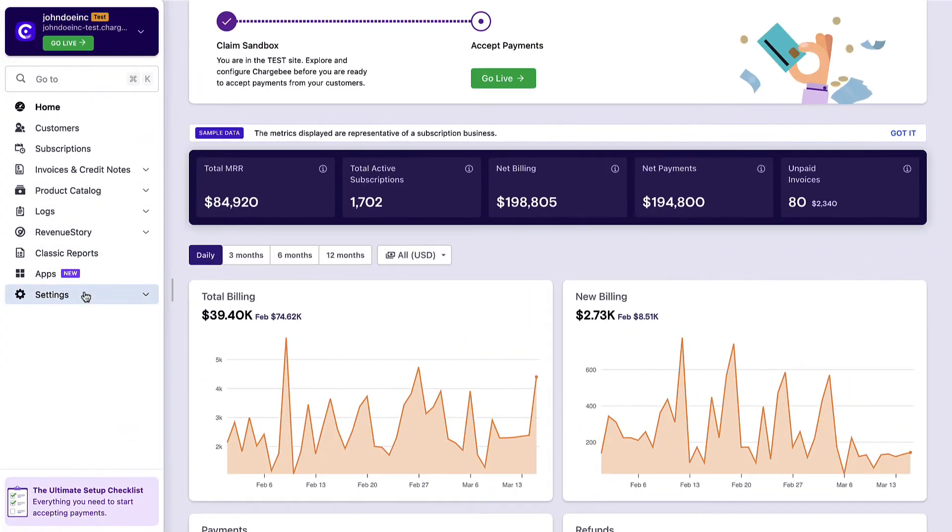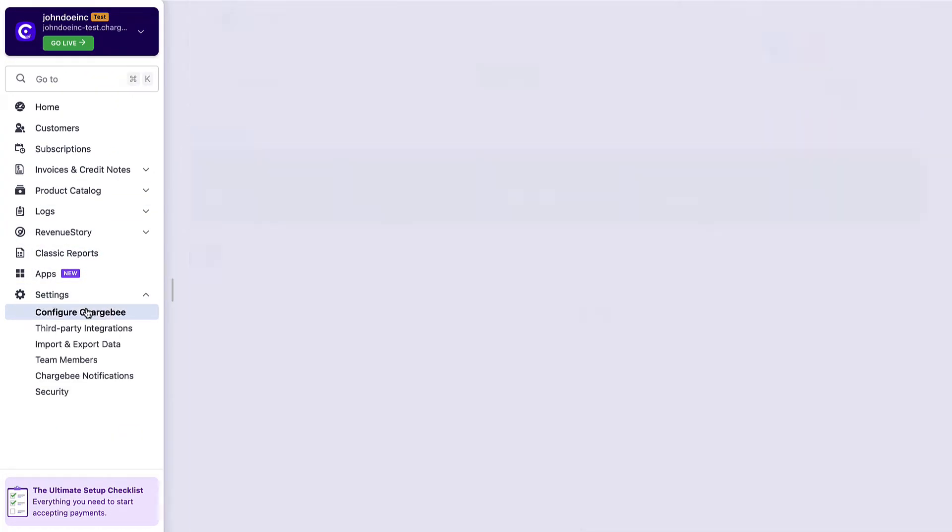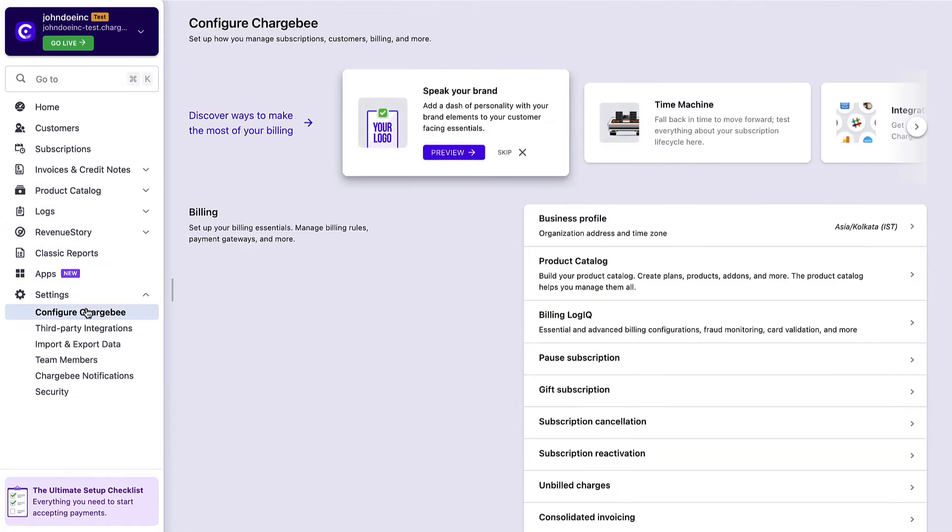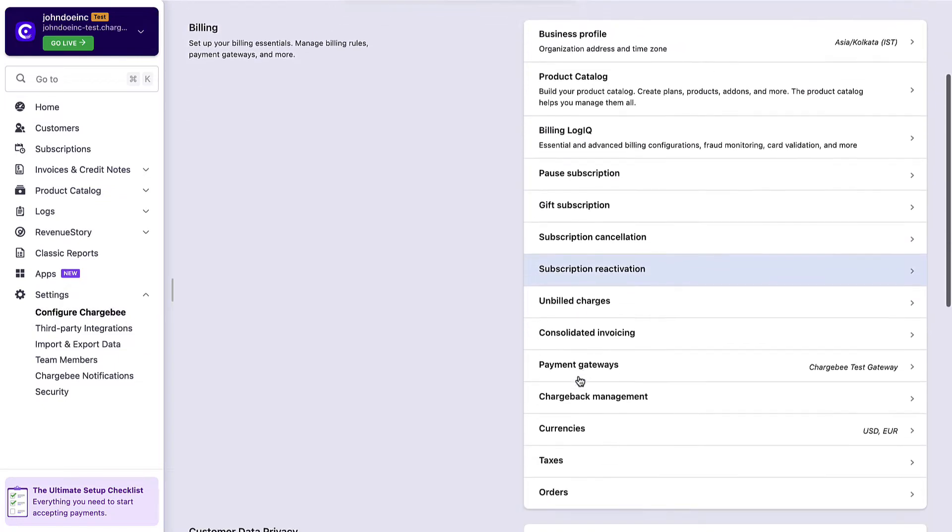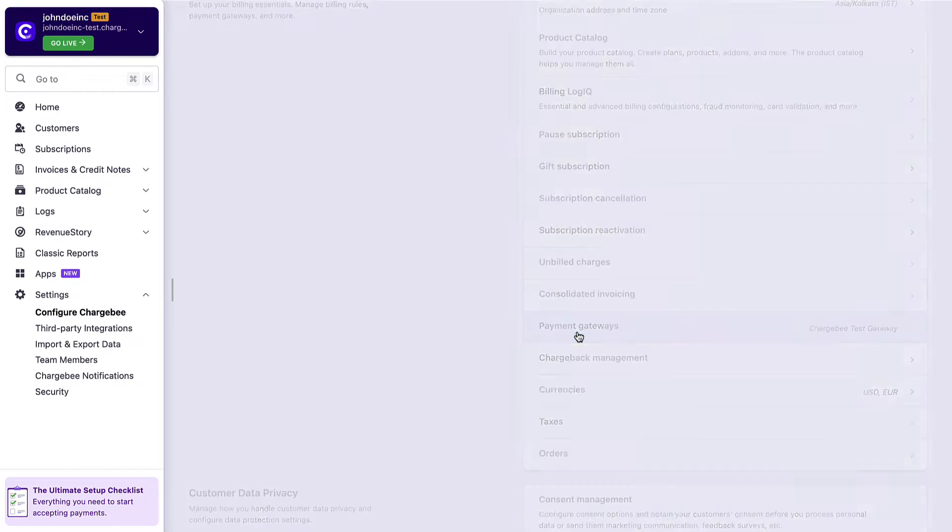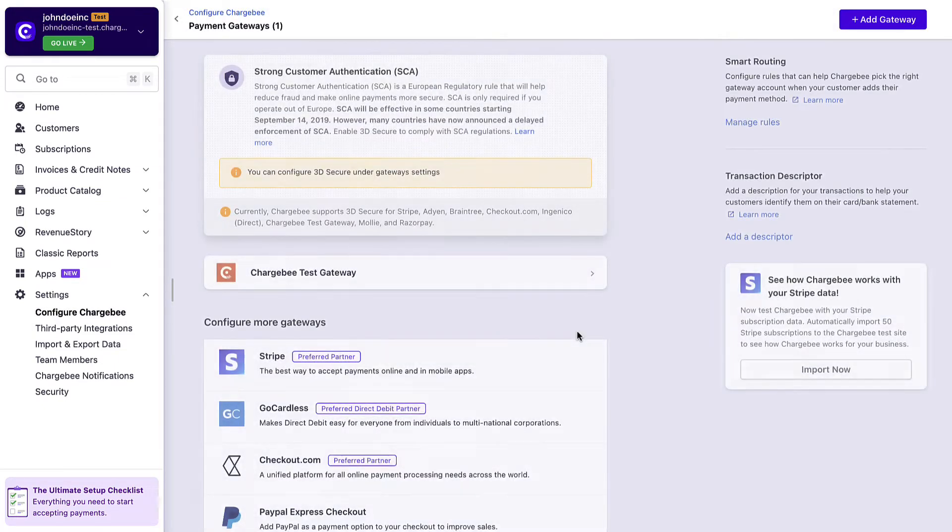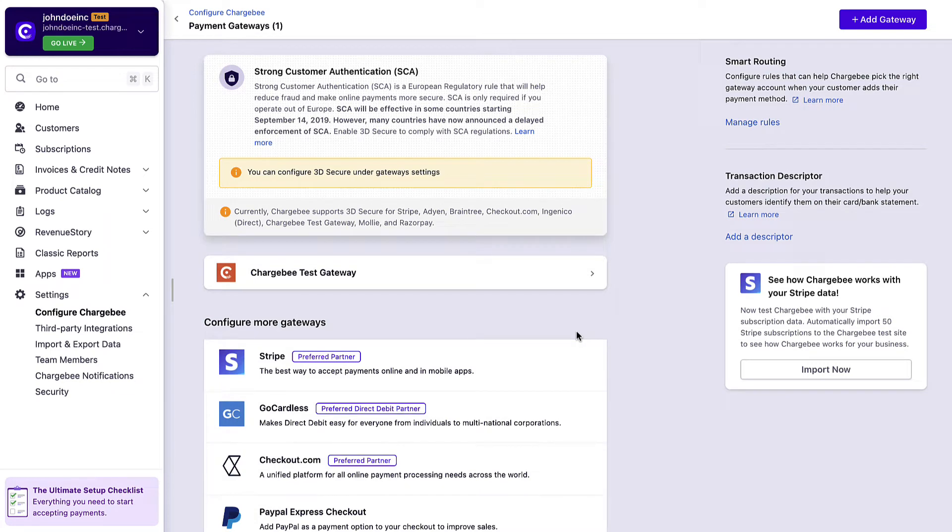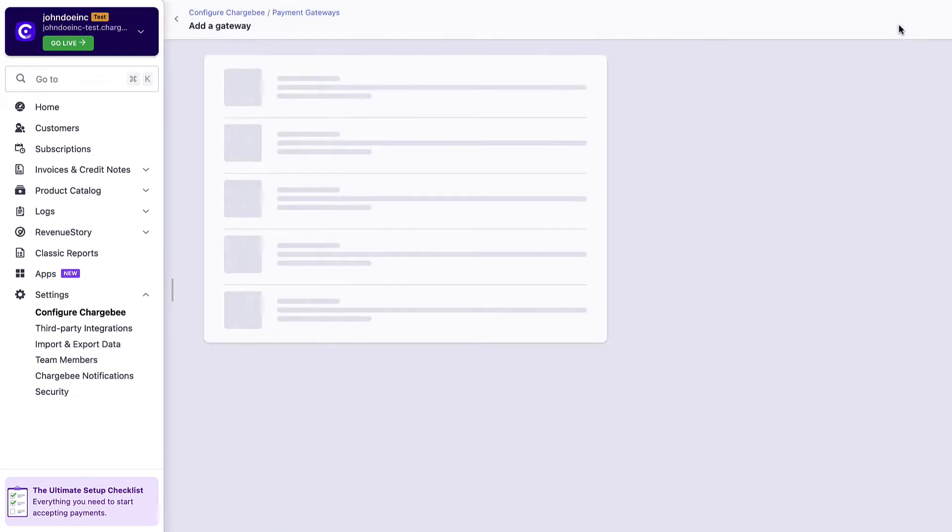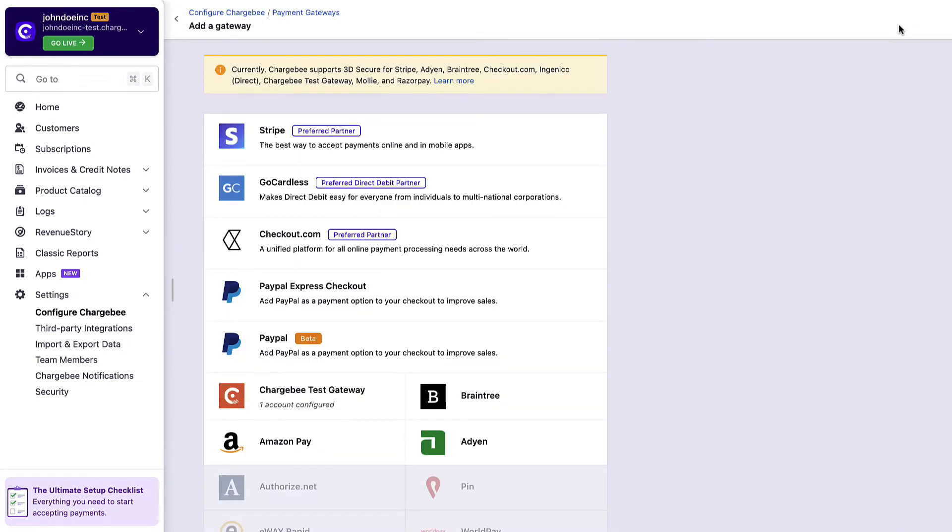Click Settings, Configure Chargebee, then Payment Gateways. Chargebee offers integration with 25 and more top payment gateways across the globe. You can choose a gateway that caters to your needs and integrate with them in less than a minute.